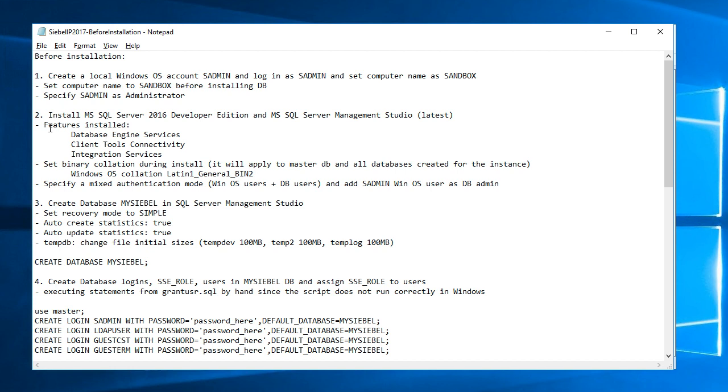In the second step, I installed SQL Server 2016 Developer Edition and SQL Server Management Studio, the latest that was available. The features installed for the database are database engine services, client tools connectivity, and integration services.